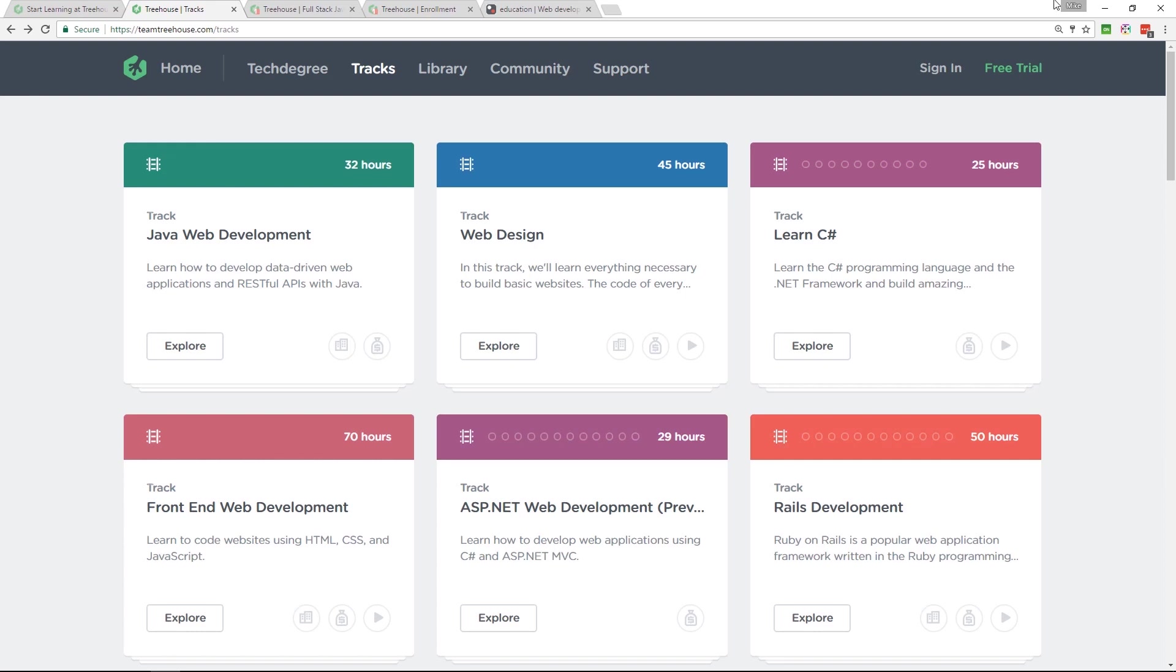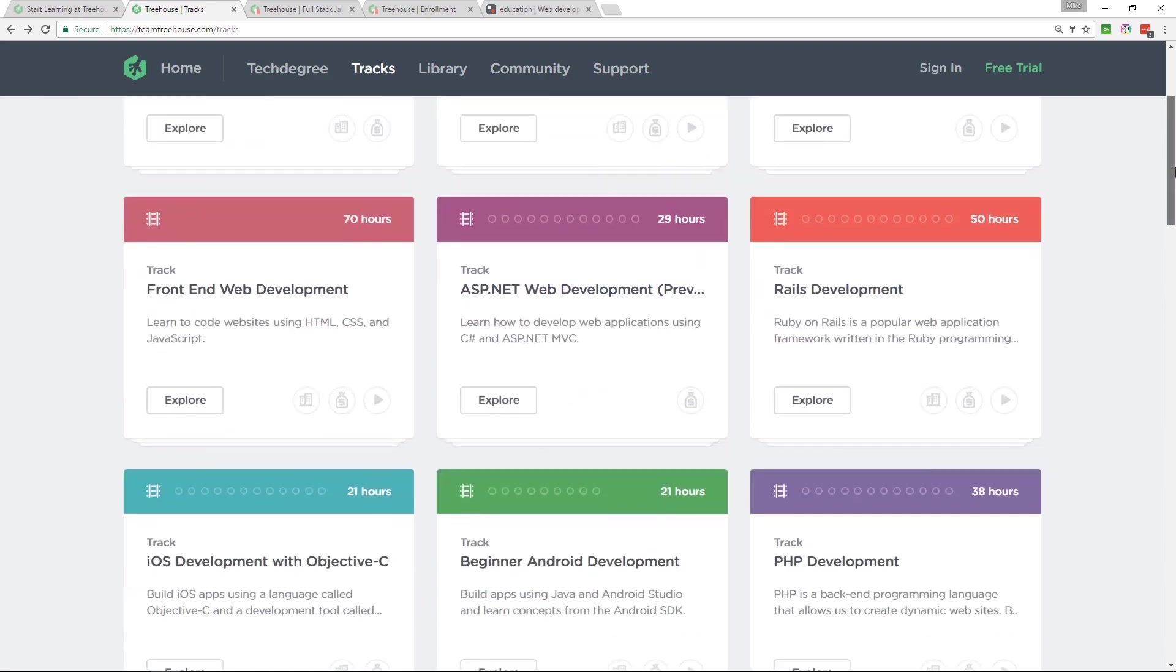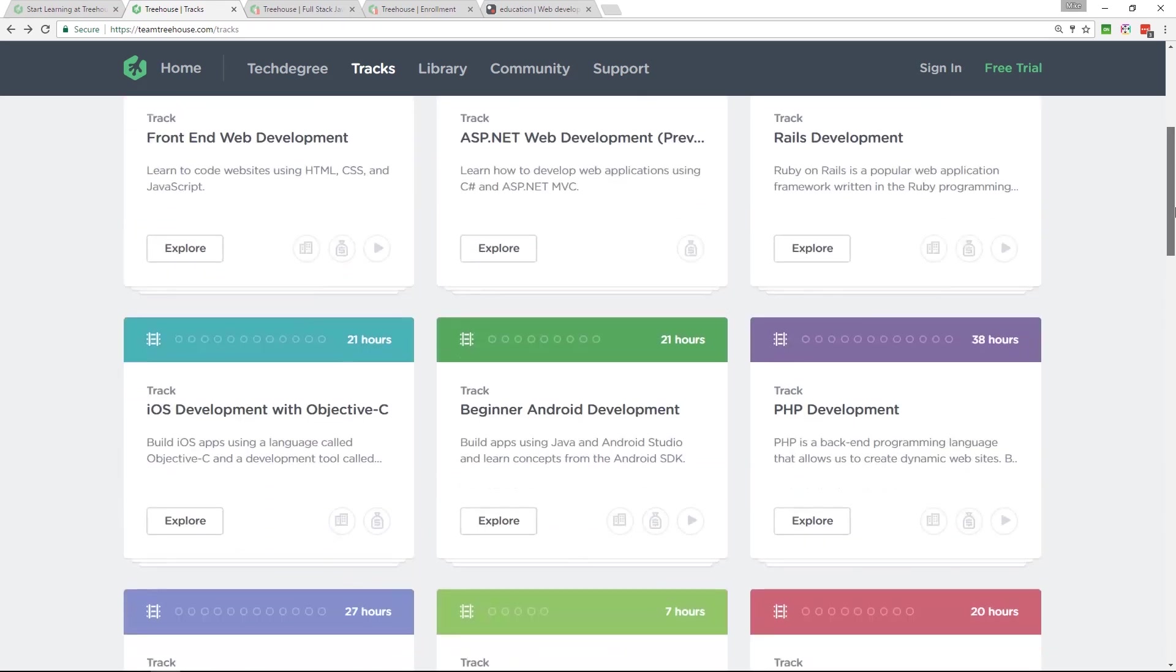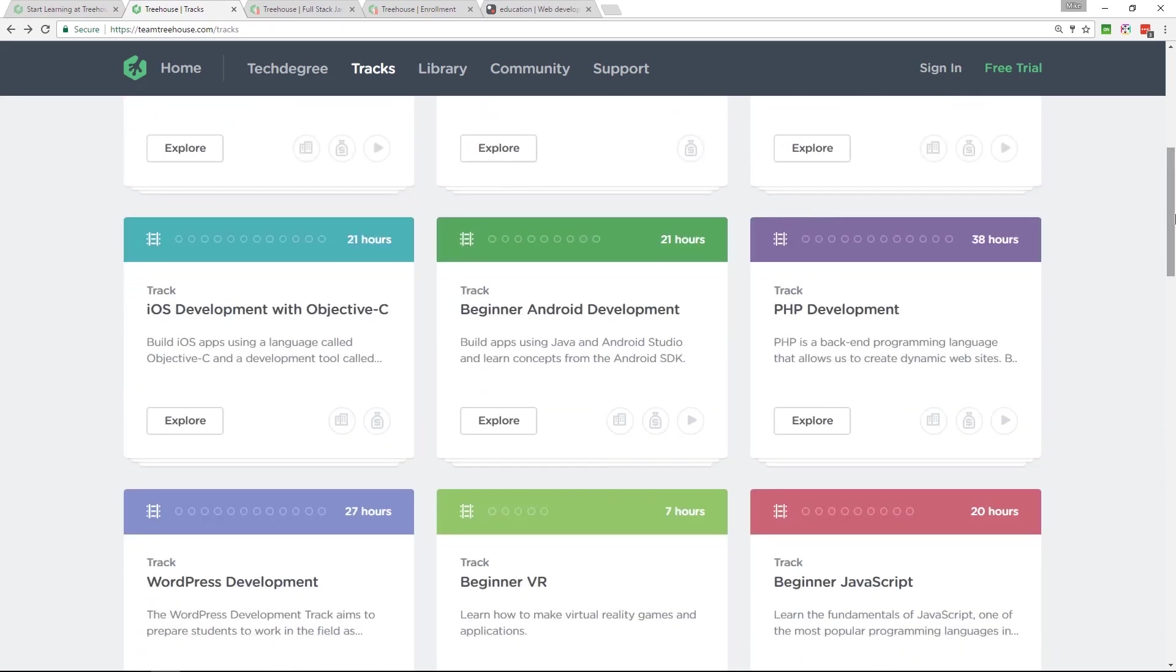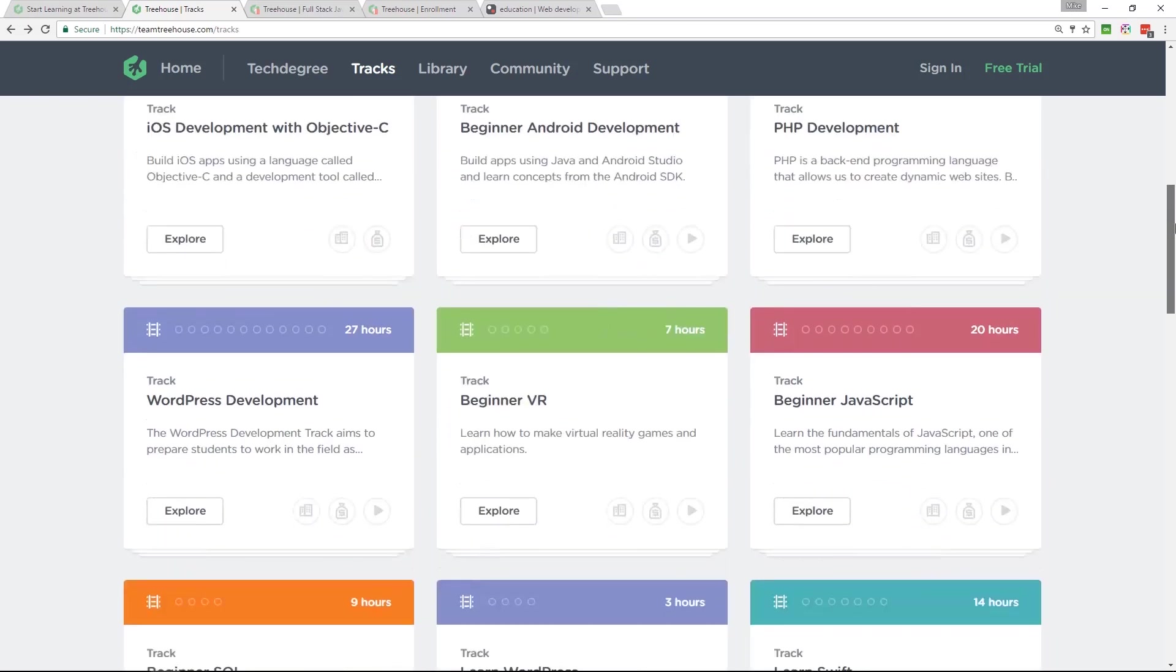They've got pretty much everything here. Look at this, C Sharp, Android, iOS.